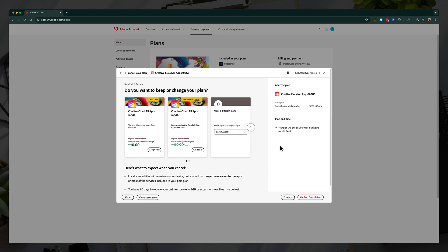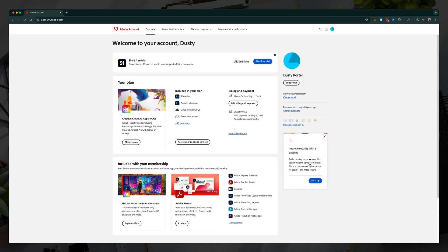And then it'll give you your end date right here. It'll let you know you're subscribed, like for me until May 21st, 2025. And because I am paying monthly, then it will confirm the cancellation.